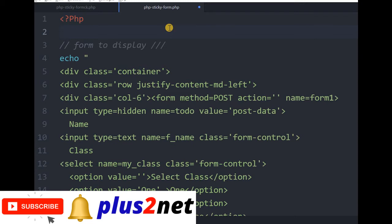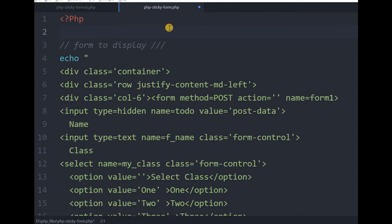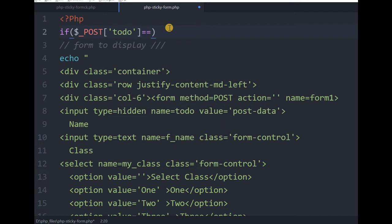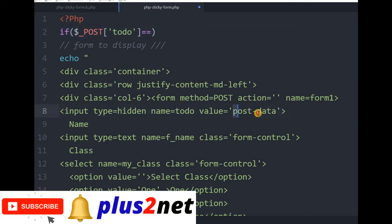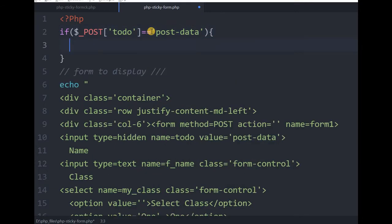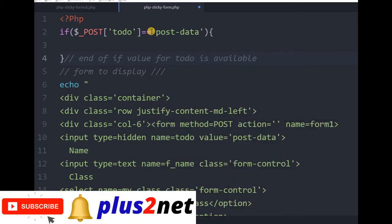The reason for the hidden tag is: the moment you open the form, the validation part of this page need not be executed. So what we will do is write an if command. Since this is a POST method, we will say if POST['todo'] equals 'postdata' - matching the value we have written - then do the validation. At the end we comment it as 'end of if value for todo is available'. This is how we will prevent the code from executing when the form has not been submitted.